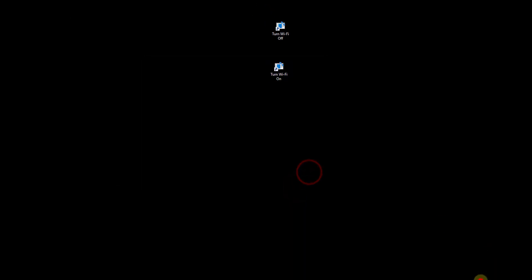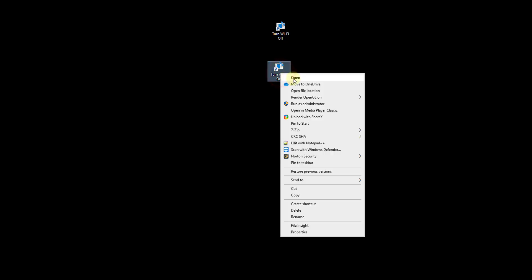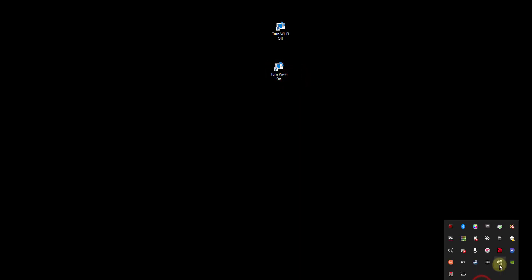Now it is not connected. I am going to open it now. Open. So it should connect now. Wait for the connection. See, now it is connected.